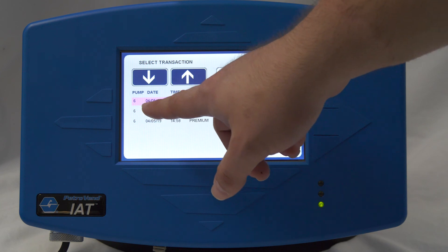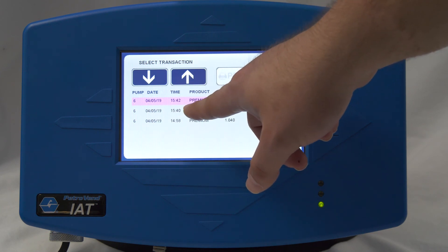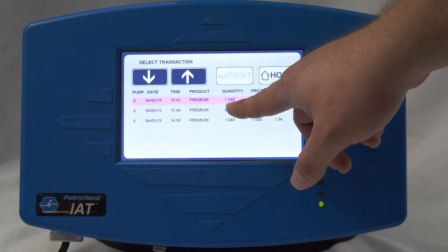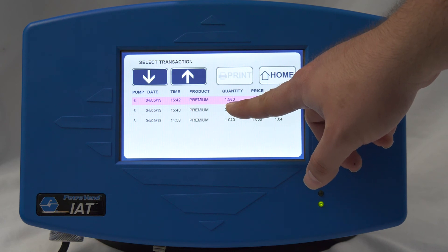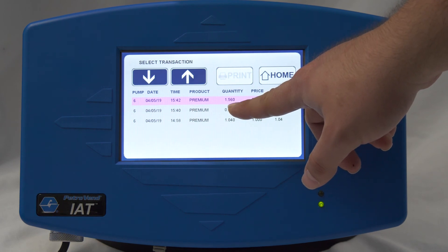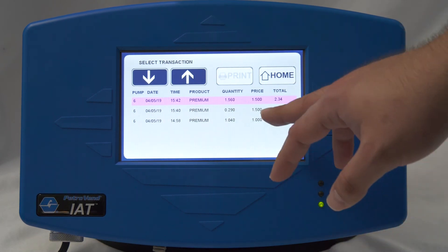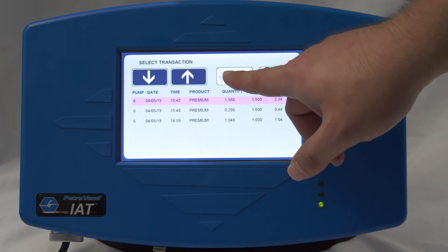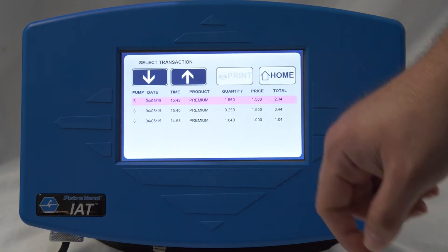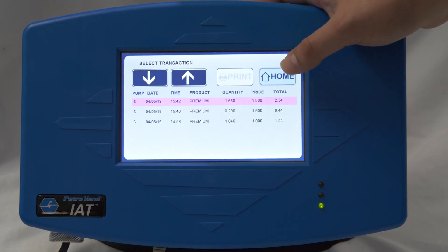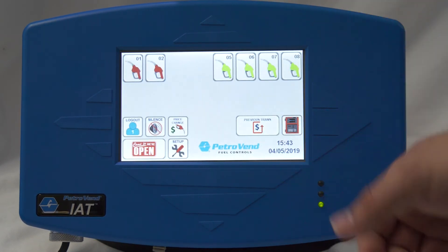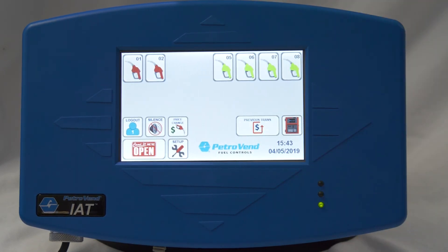You can go back to your previous transactions and now you can see that pump number six fueled up at this time with this fuel type — 1.5 gallons at a price of $1.50, for a total of $2.34. You then have the option to print that receipt. That concludes our presentation on the indoor authorization terminal.